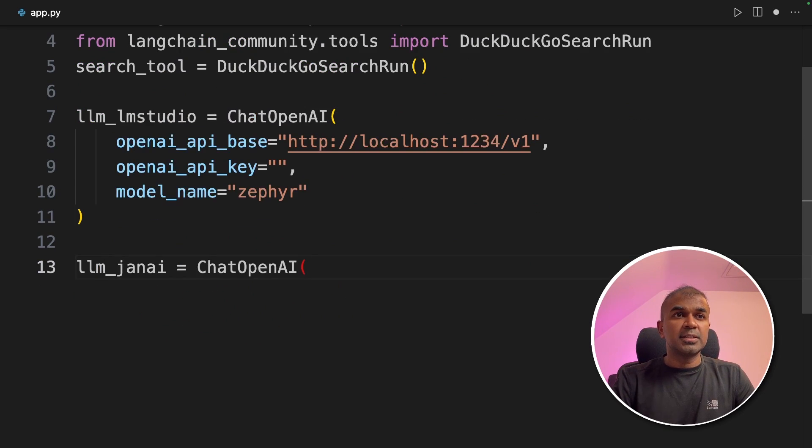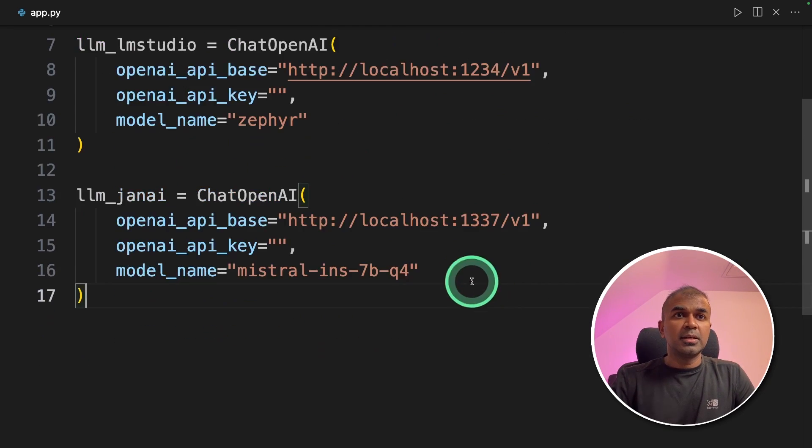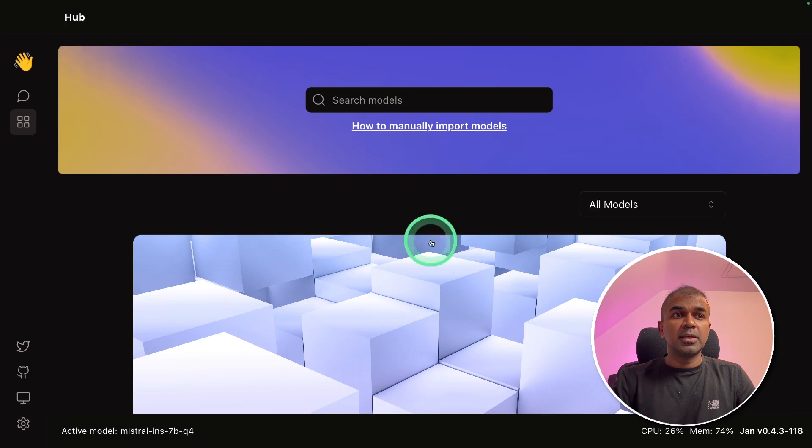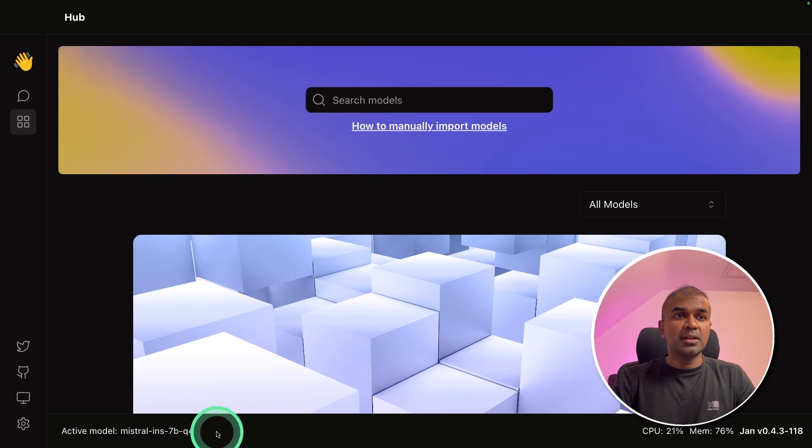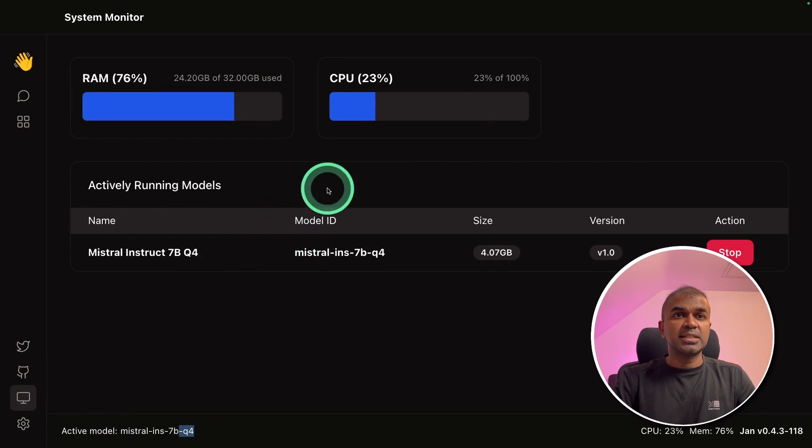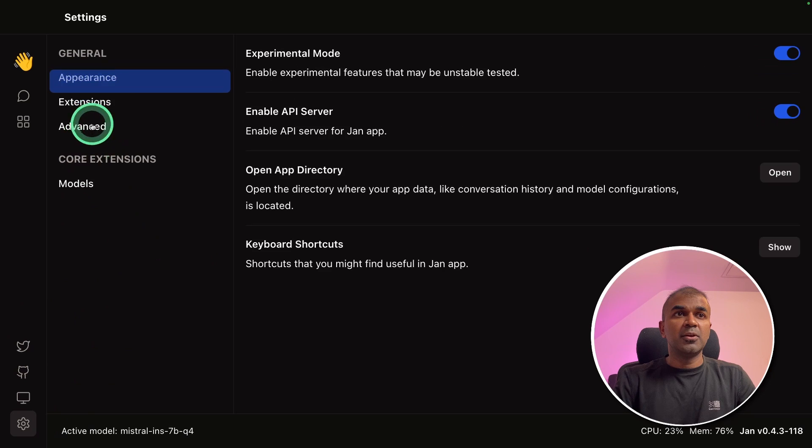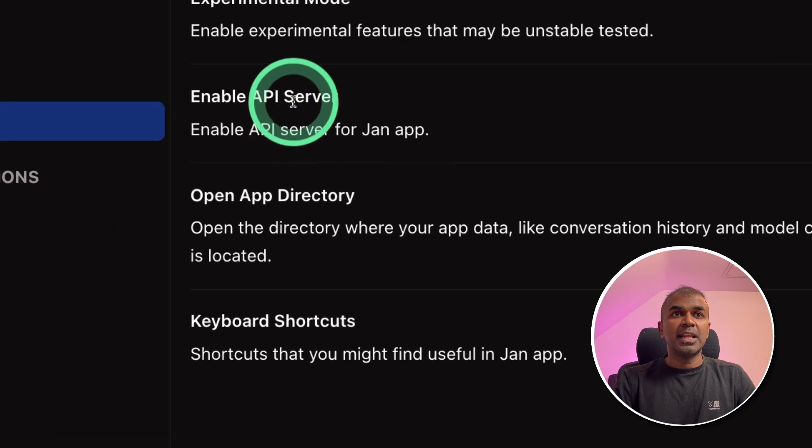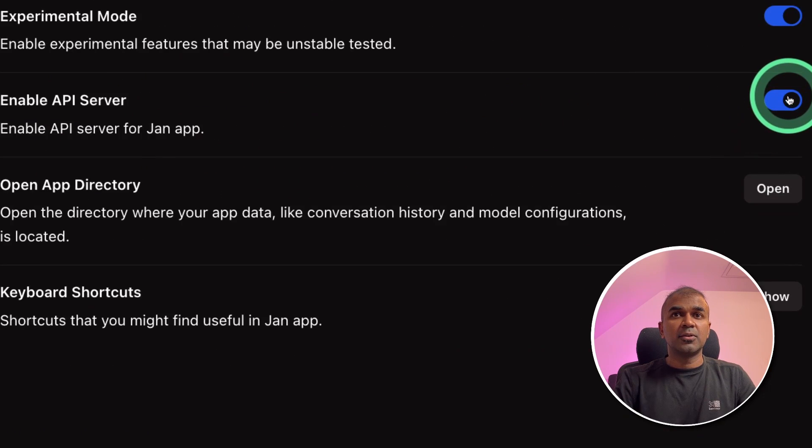Now let's create JAN AI integration. Here we are going to provide this URL and this model. Here is the JAN AI application running. I can see the active model is Mistral quantization 4, which I can see from the system monitor. Make sure you enable your API key from this enable API server icon.